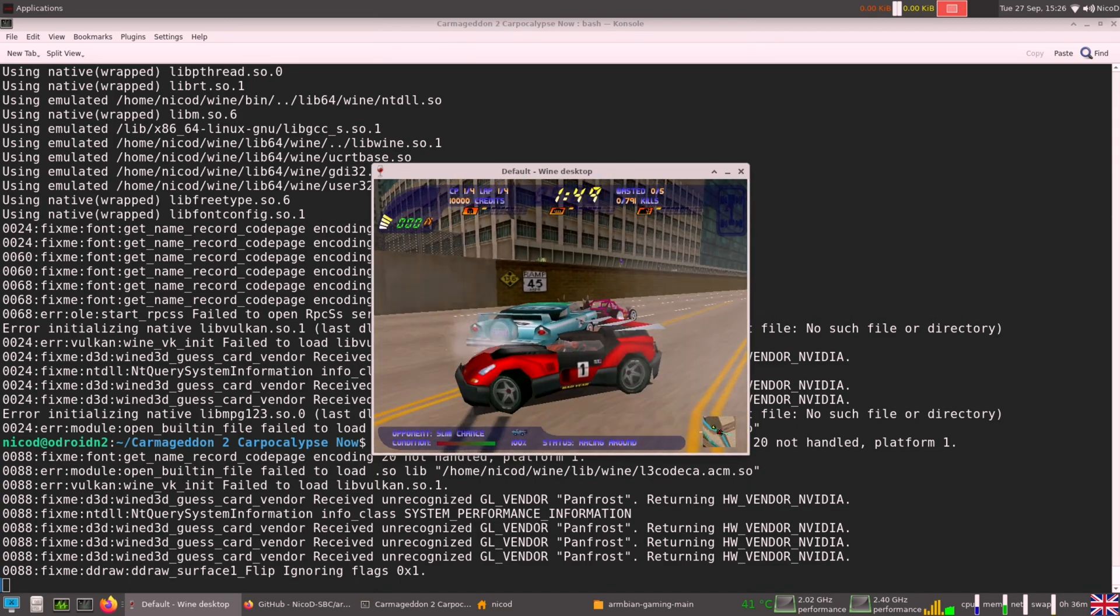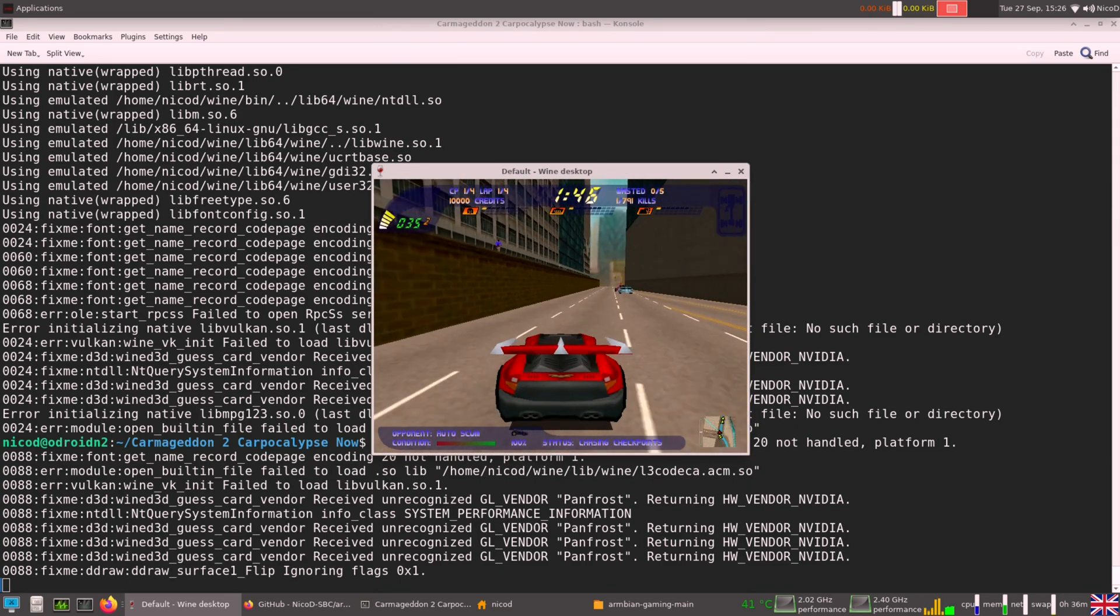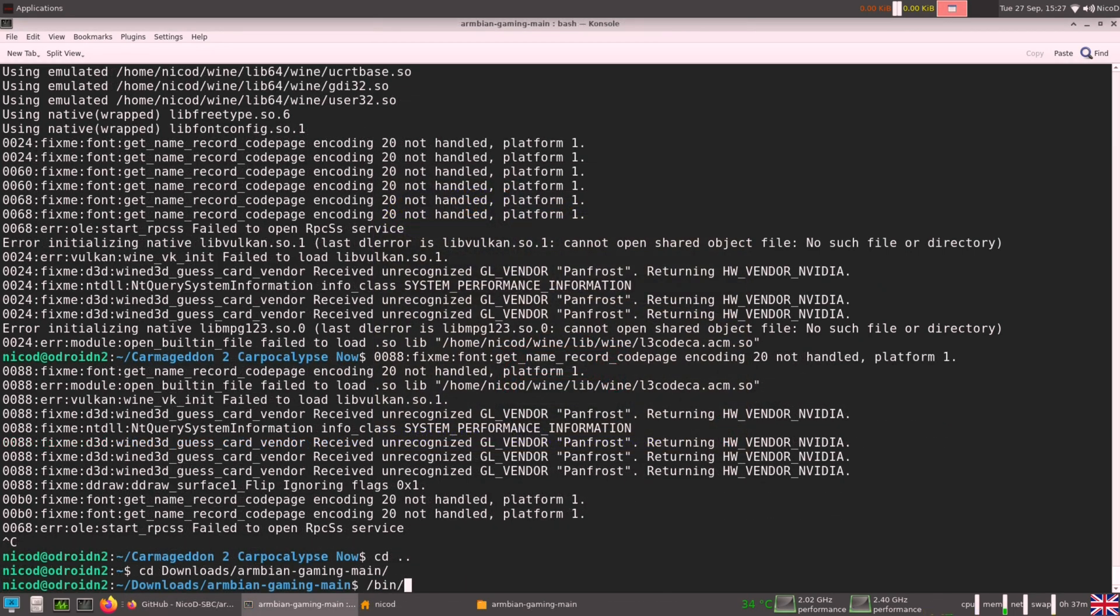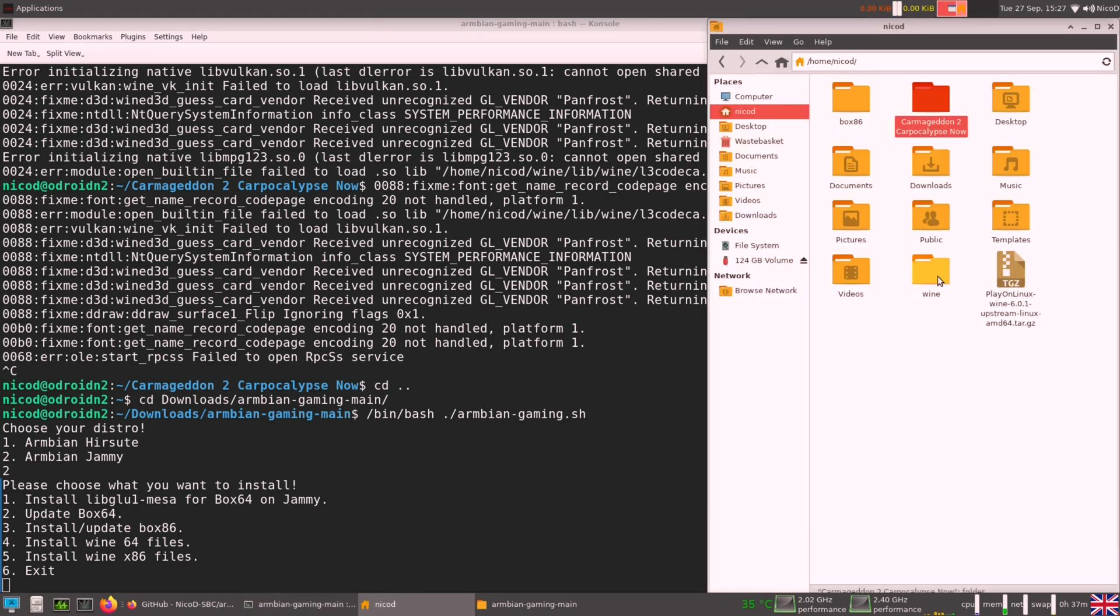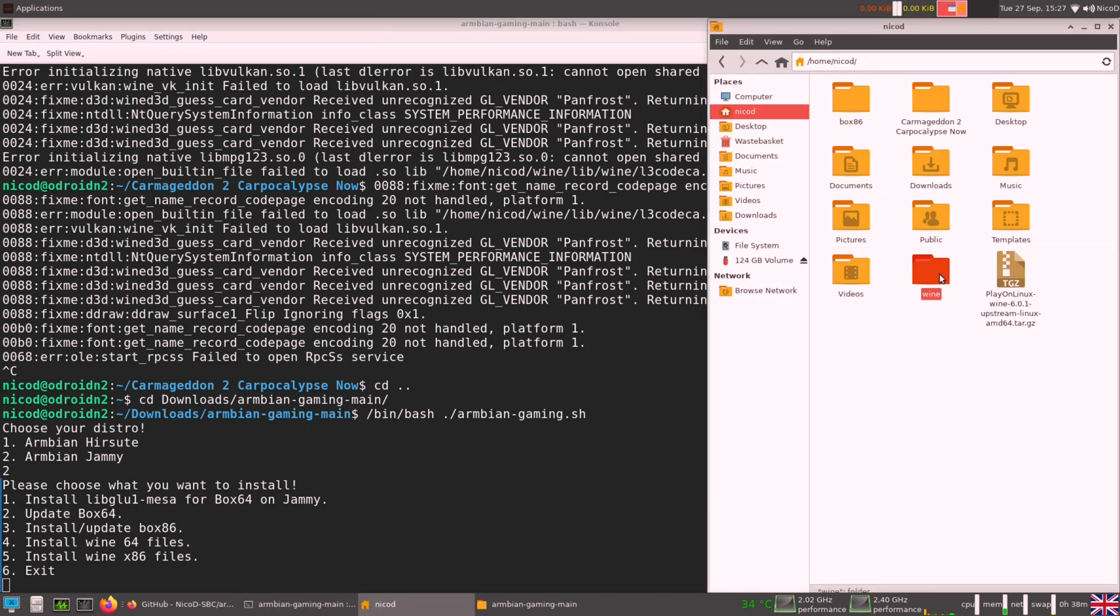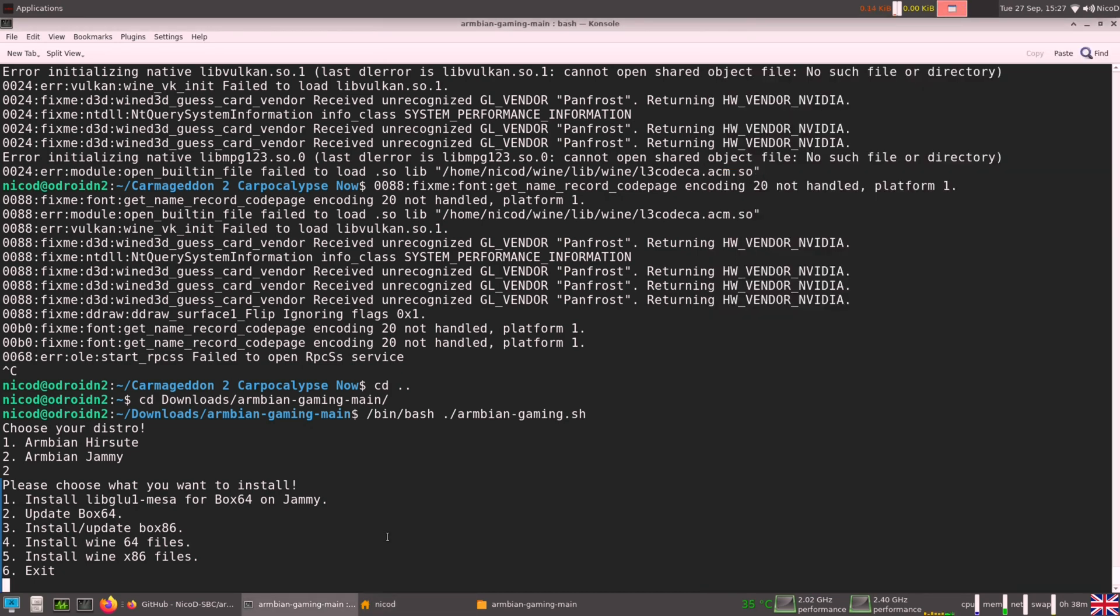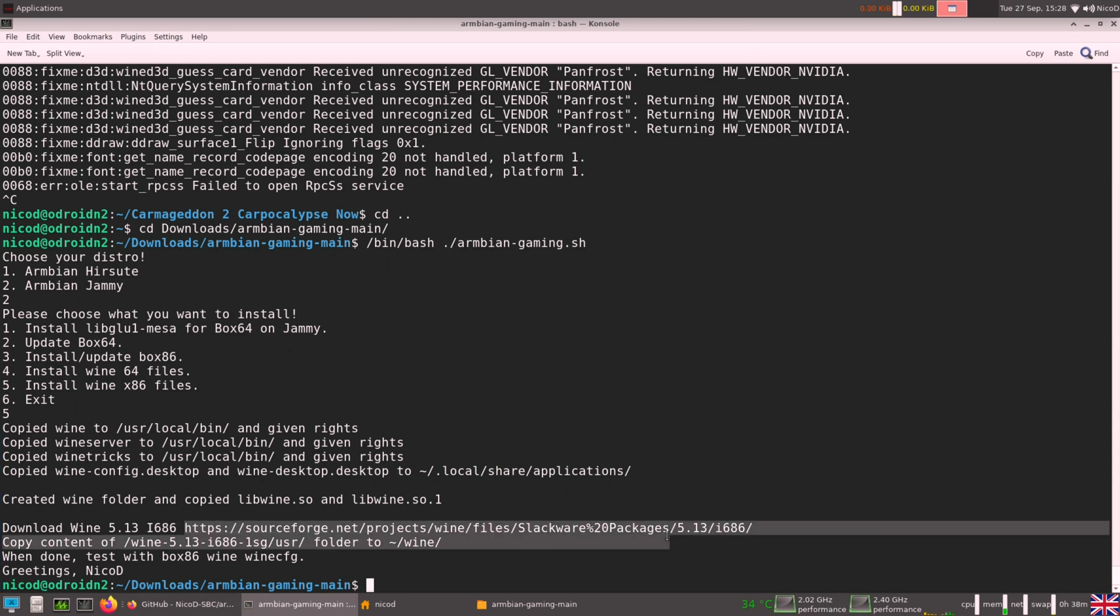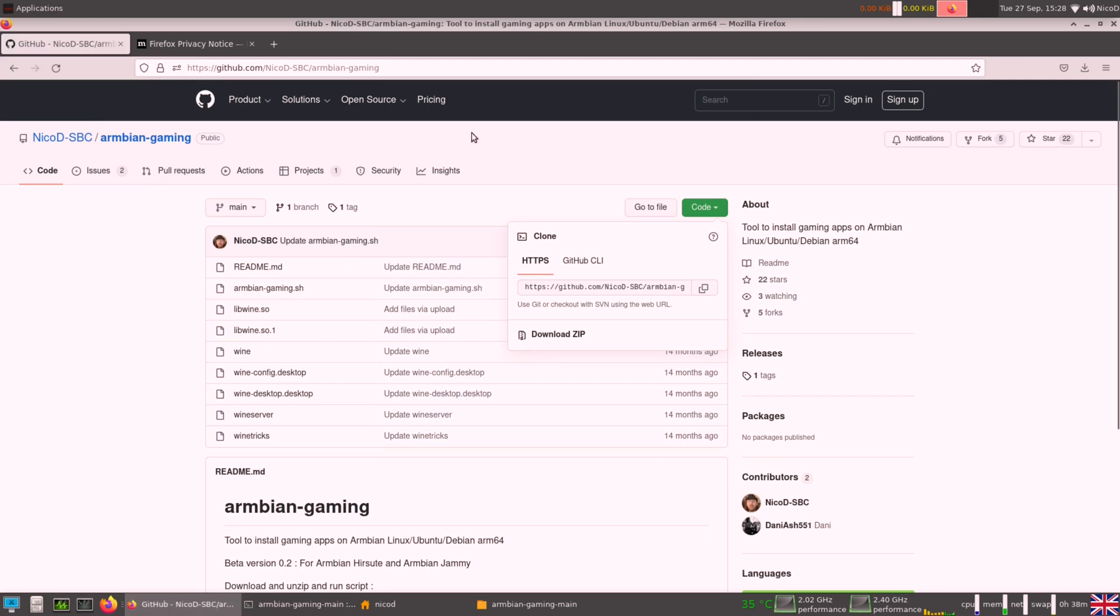So for that we need the Wine X86. Now as last, let's install Wine X86. First, we need to remove our Wine directory. The Wine directory is in our user folder. So here, just remove the Wine directory. Then we go to Armbian Gaming. And here we do install Wine X86. So it will remove all the files for the 64 bit Wine and it will copy all the files for the x86 bit Wine.